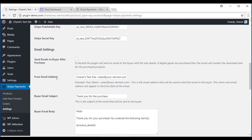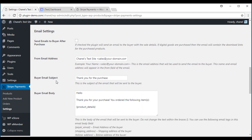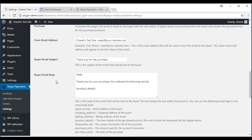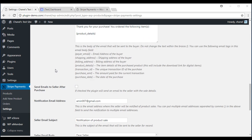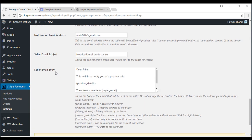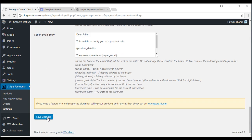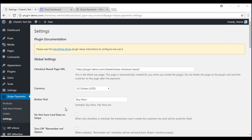All that's left to do now is save the changes that we've made. We are now ready to create a product.